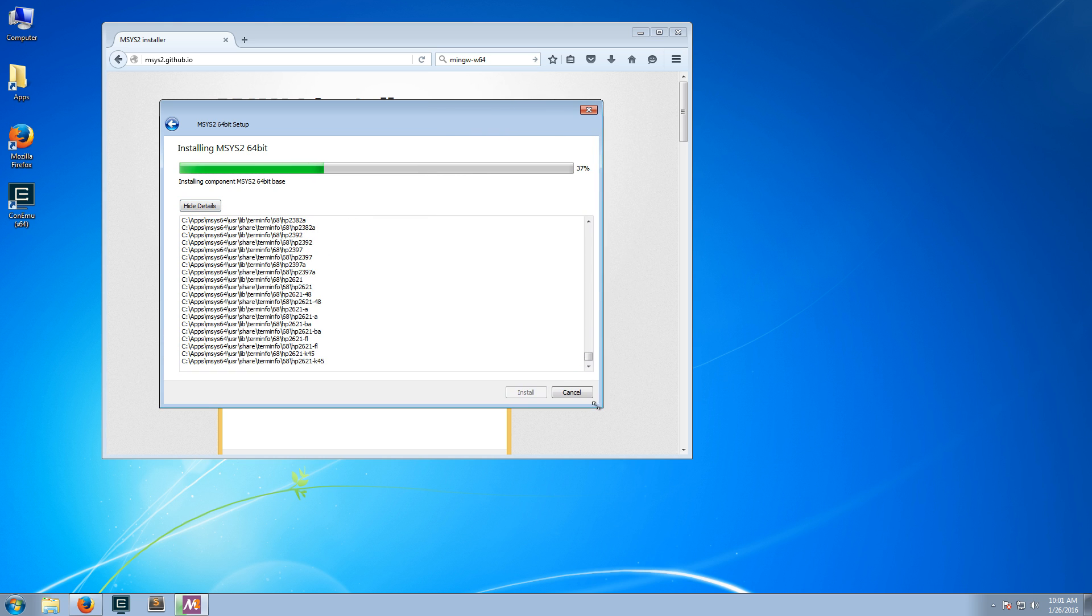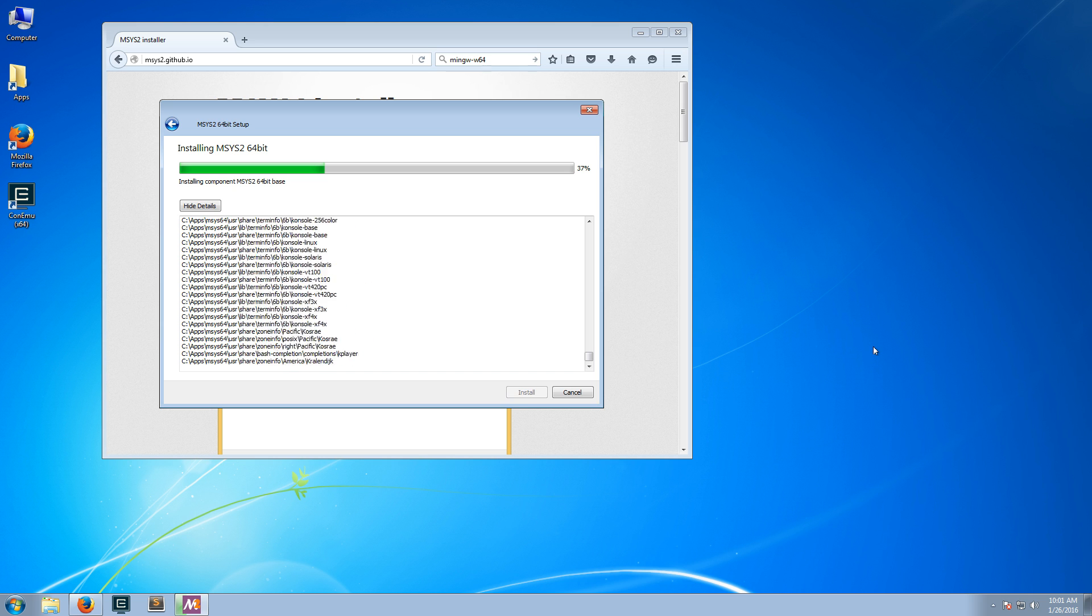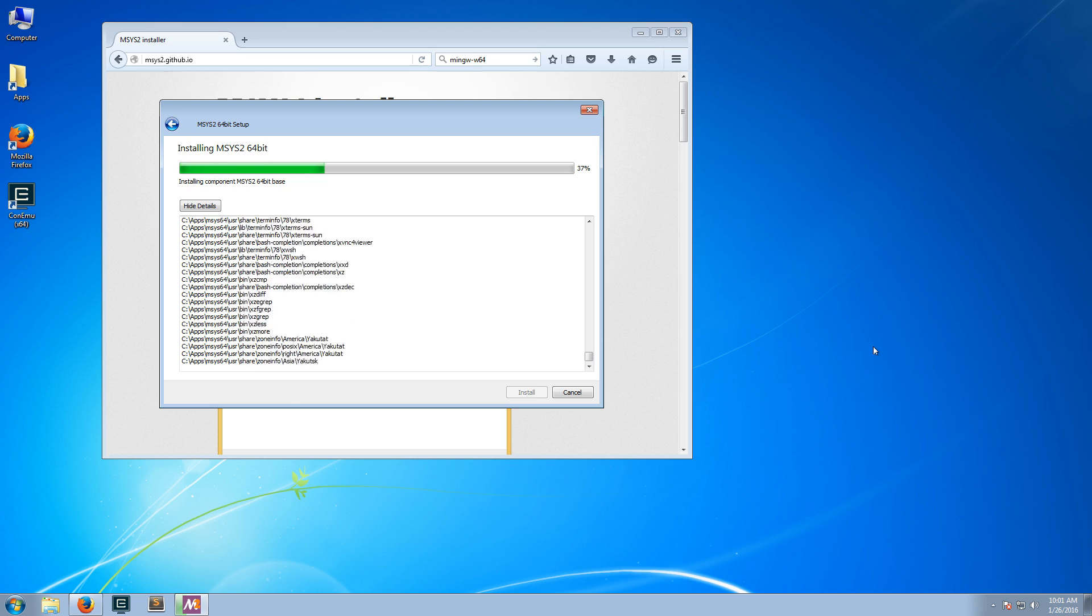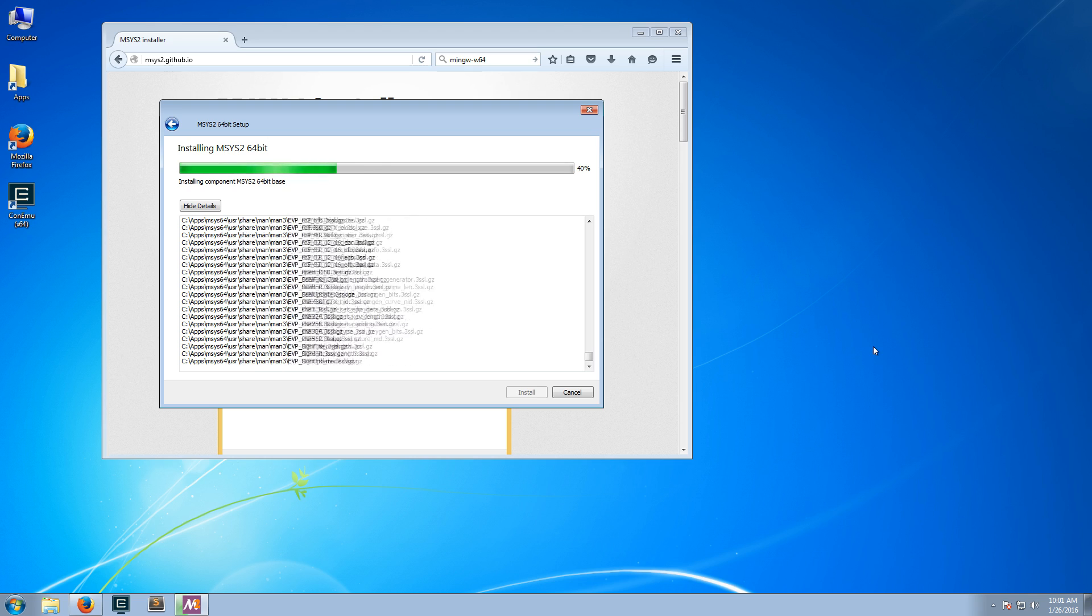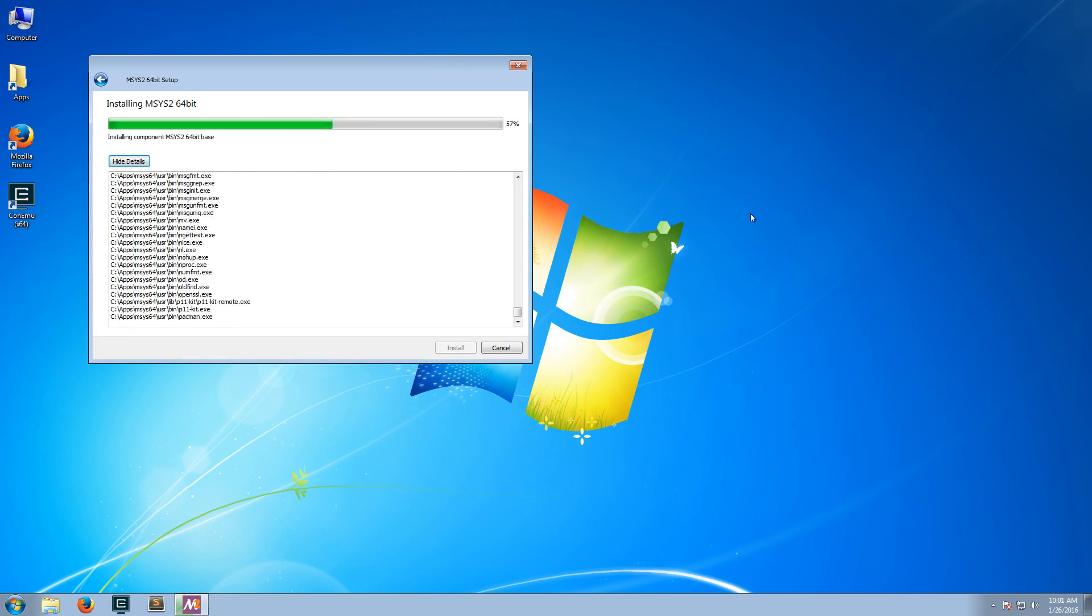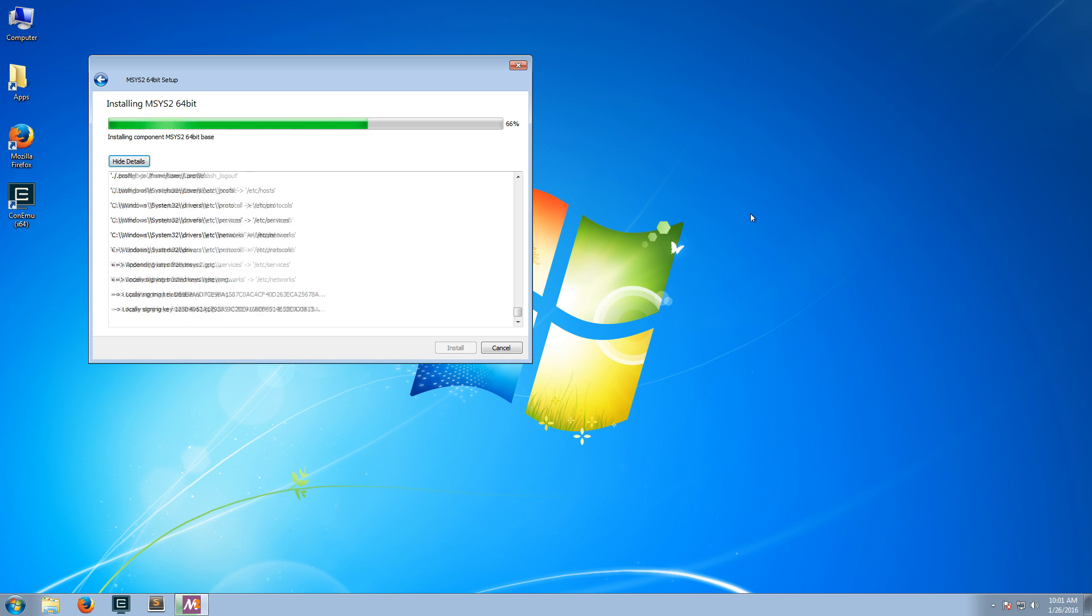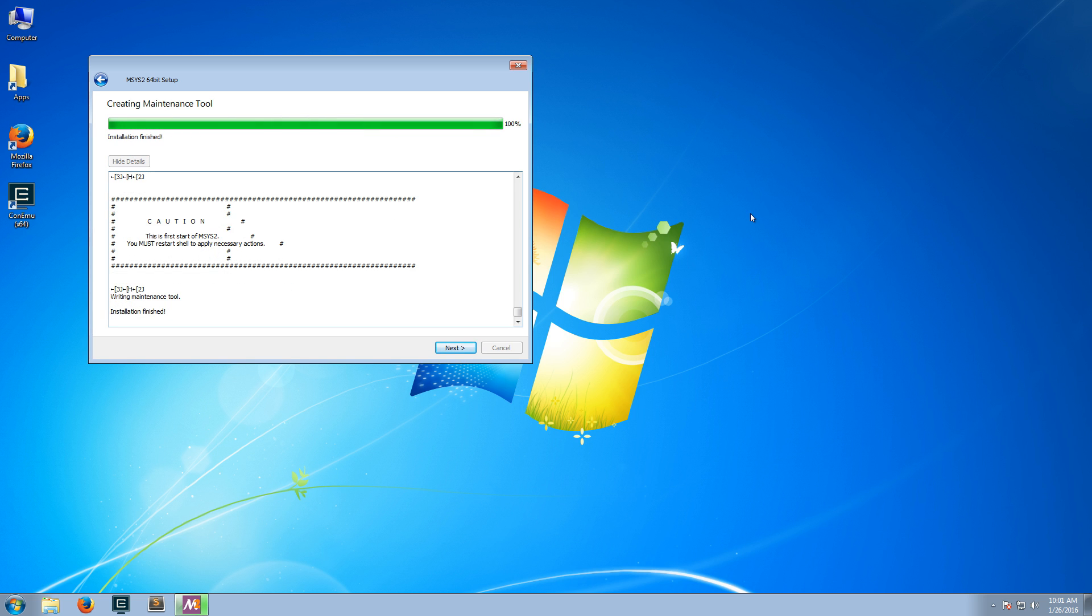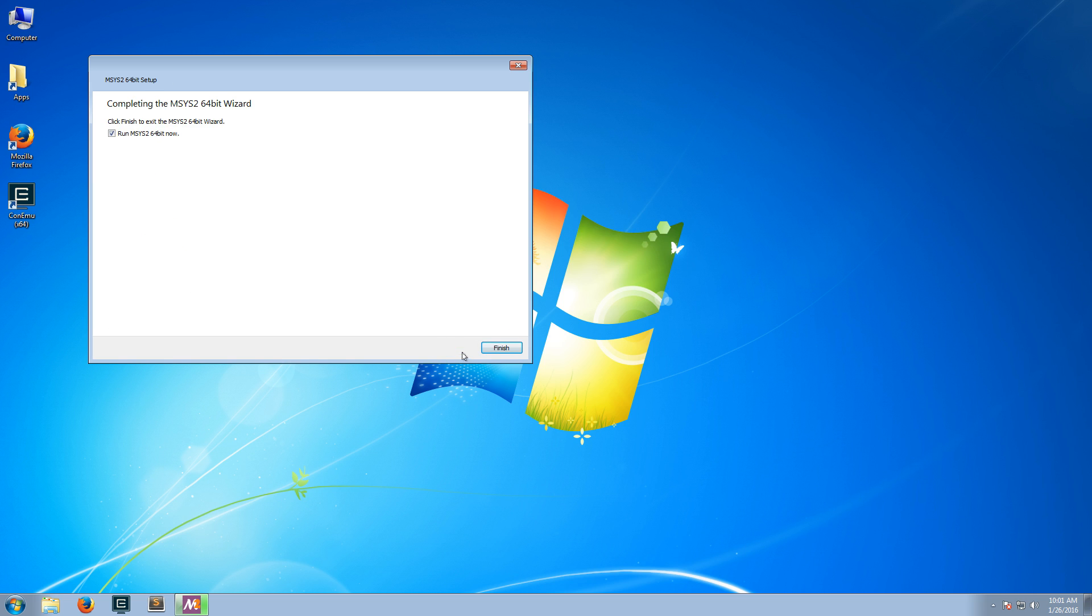It installs in a minute or so, and I will likely fast-forward some of the parts that just take time to download. Now that the installation is finished, we will run it. The easiest way is to just keep the box checked and click Finish.